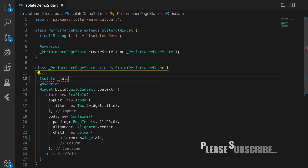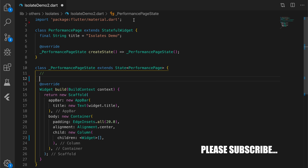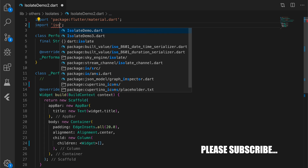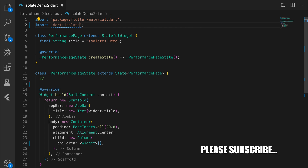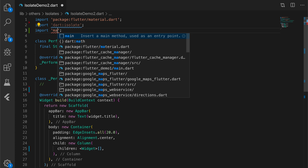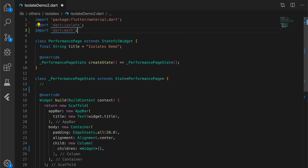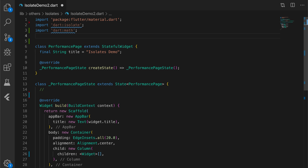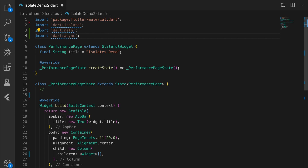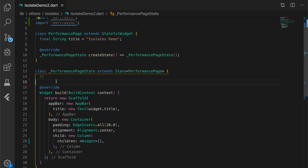In this example we will be communicating between two isolates: the main isolate where the Flutter app is running, and a separate isolate which will be doing some heavy operation. We will be communicating between these two isolates and sending messages from the second isolate to the main isolate. Let me import all the necessary packages and declare some variables.